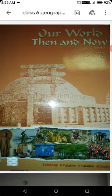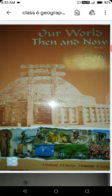Good morning, all students of Class 6. This is our book Social Science, the book name is 'Our World.' Now I will teach you Chapter 2 in Geography — Maps.